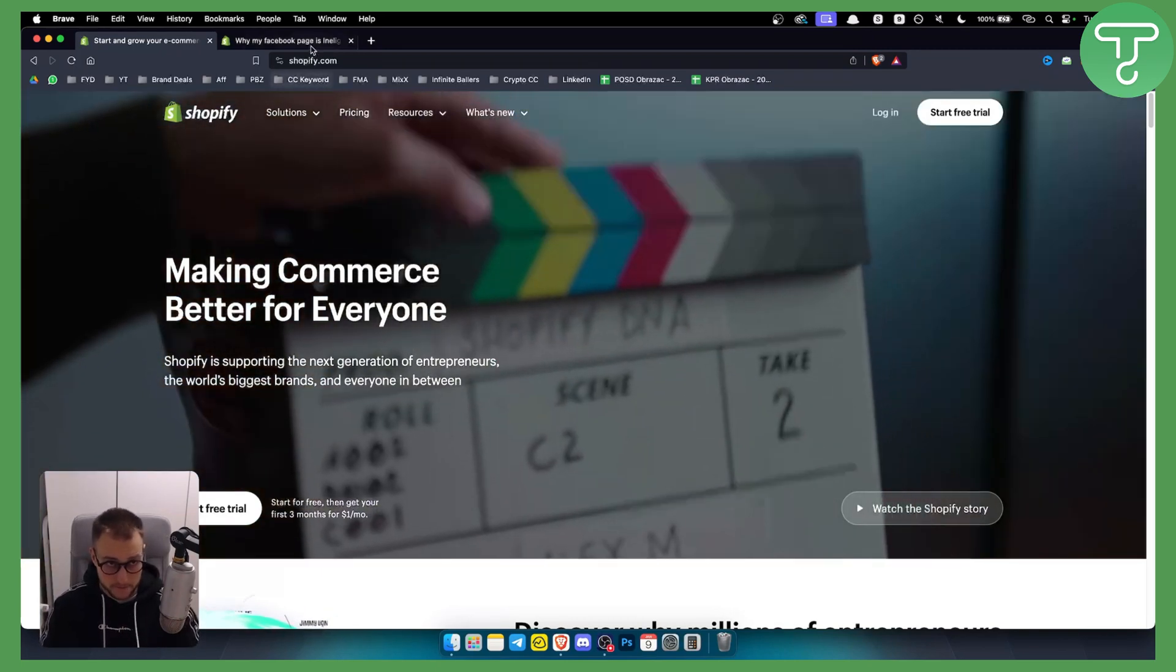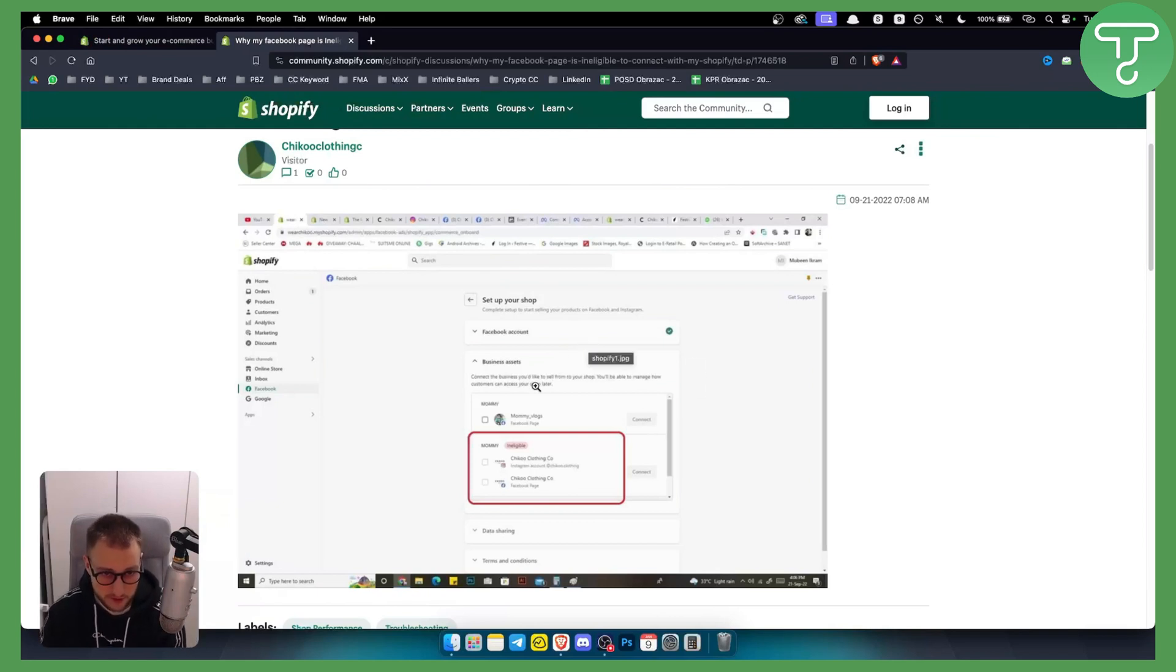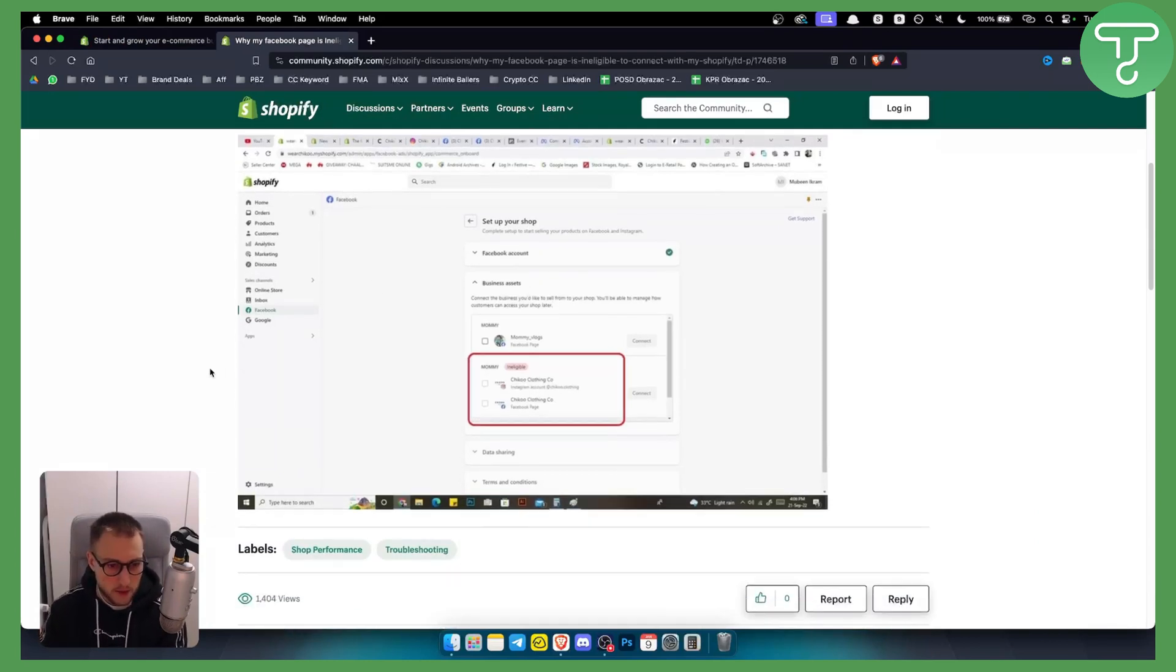As you can see, this is basically how it looks like right here. You basically want to set up your shop, but again, your Facebook account is not eligible for the setup, so what can you do?